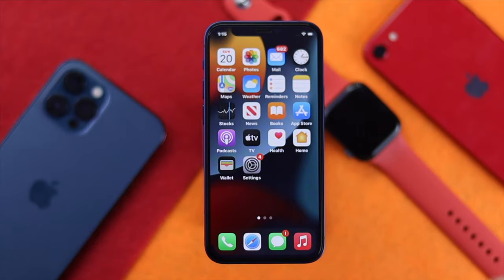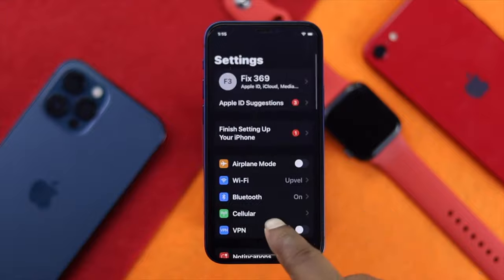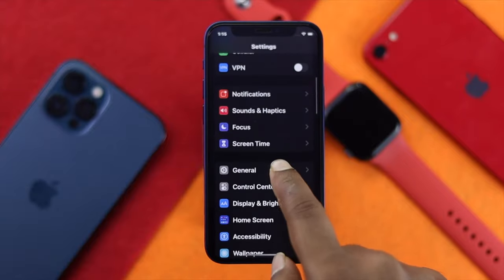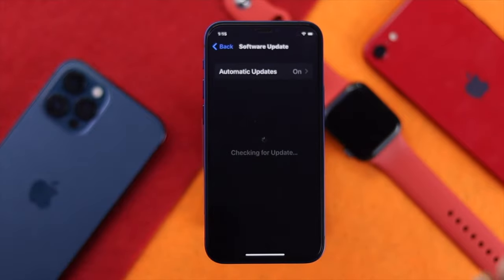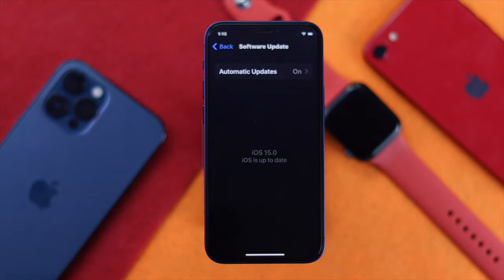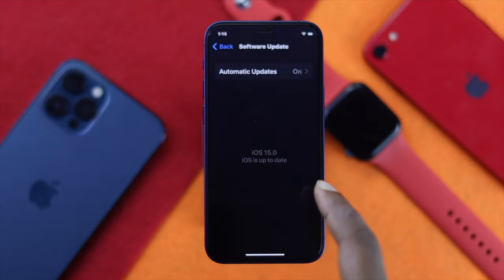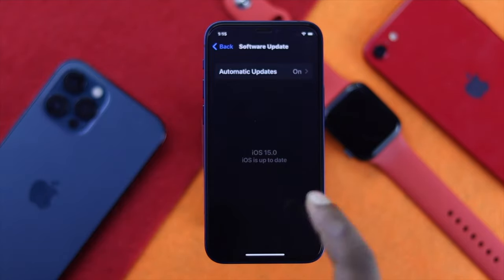The next thing to do is simple — open up your Settings, scroll down to General, and tap Software Update to check for a new software update. Apple always fixes issues with their new software updates, so if a new update is available on your iPhone, go ahead and install it — it will fix your problem.